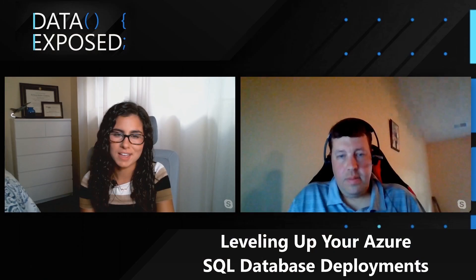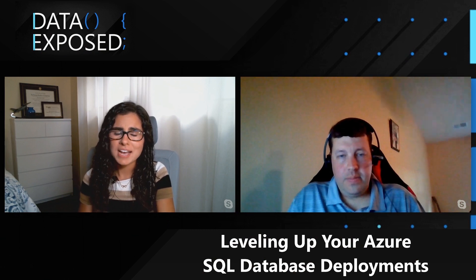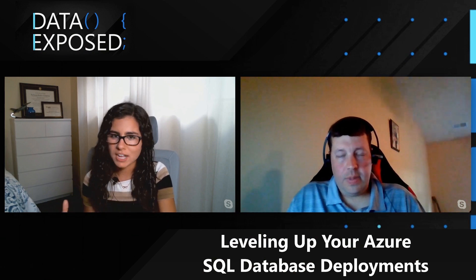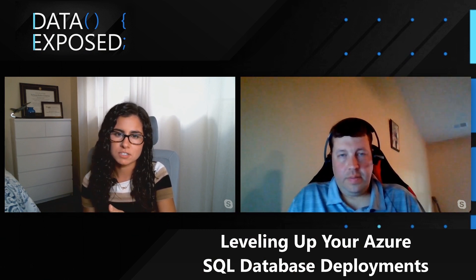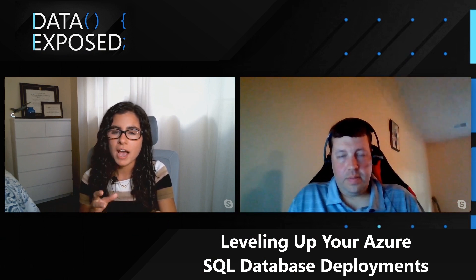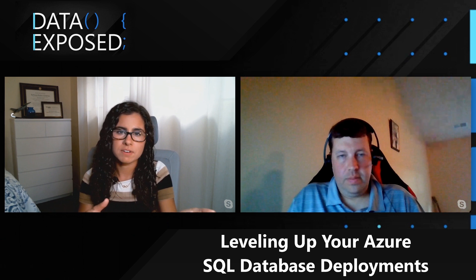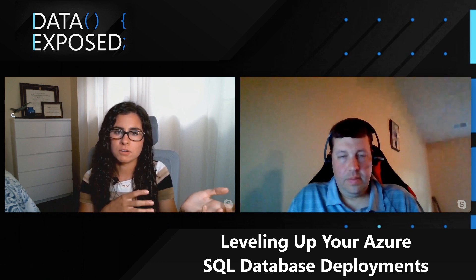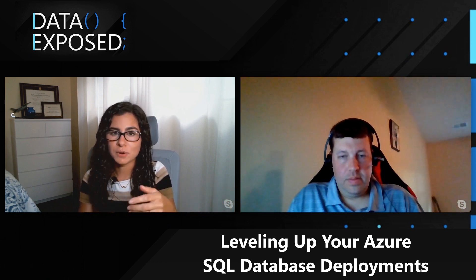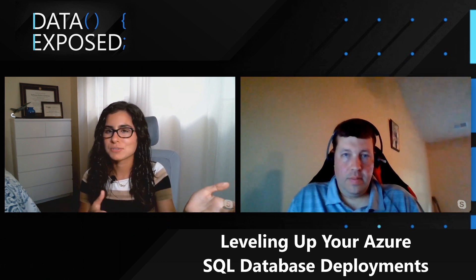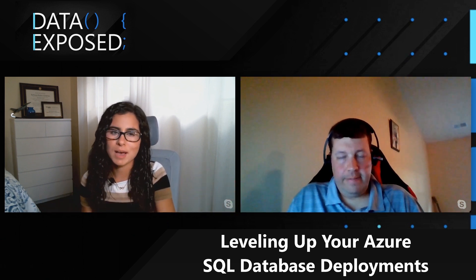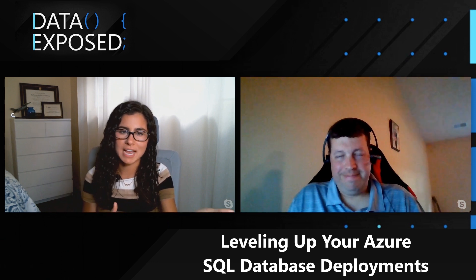So thanks, Matt. This has been a really great explanation of the different service tiers within the vCore purchasing model. I actually learned a bit myself about the business critical model. So thanks for sharing that with us today. You know, as people look at these options, similar to the DTU model, how would you give advice on which level to go to or when to level up, when to level down?